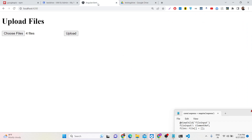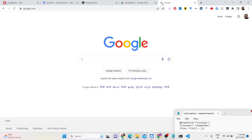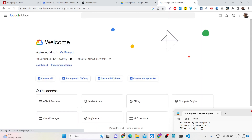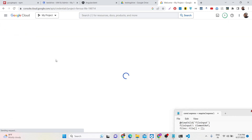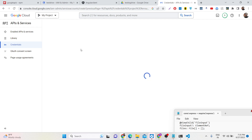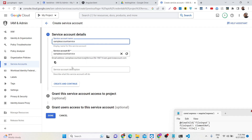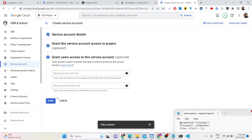We are using Angular for this. In the last video I showed you how to use React. Now we will be using Angular. To start this process, go to the Google Cloud Console and create a service account. You need to create a project, then go to Credentials, create your service account, give it a name like 'sample', click Create and Continue, then grant it the Owner role and click Done.